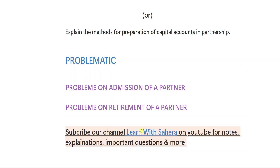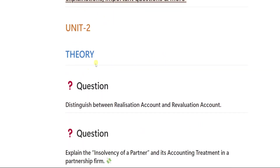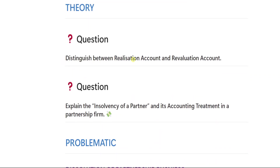I will be sharing the link in the video description, or you can simply search for learnwithsahira on Instagram. DM me there — message me saying you want notes and I will reply. Note that payment is required — a little payment is there, but definitely you will be seeing big results in your exams. Only the students who need the notes and who are ready to pay should text me. From unit number two, the theory important question is: distinguish between realization account and revaluation account.